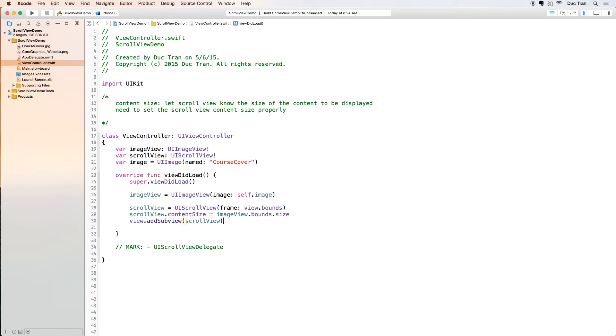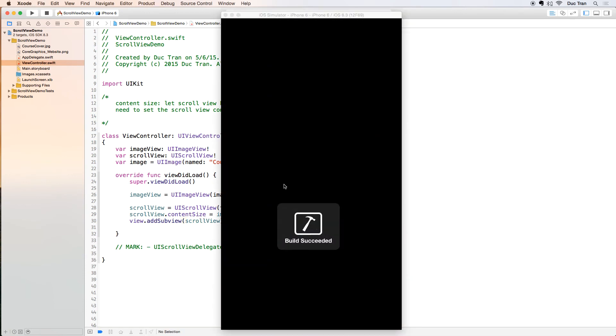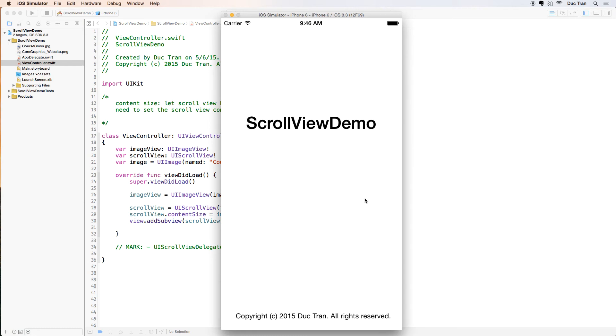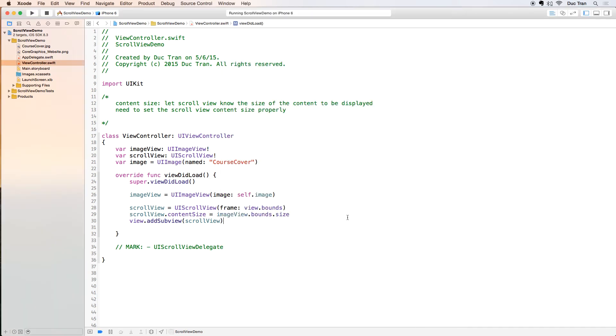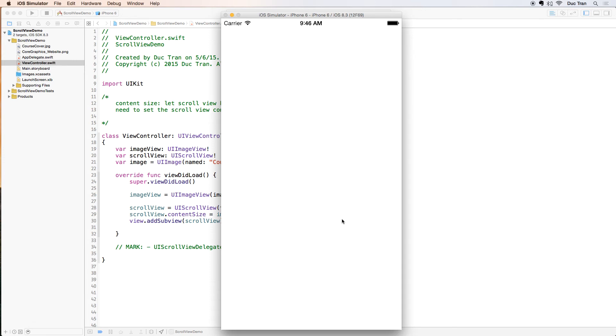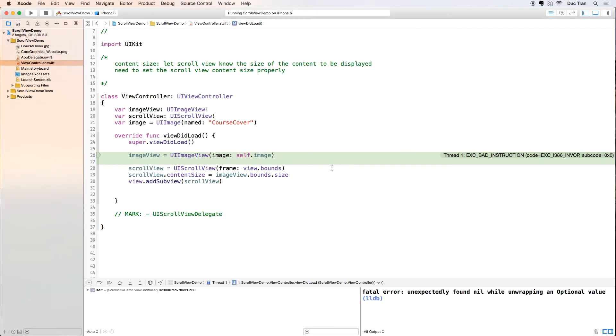I will run this. Very quickly we'll have this one as a scroll view with the contents to be the image, but we don't see the image so let's figure out why.